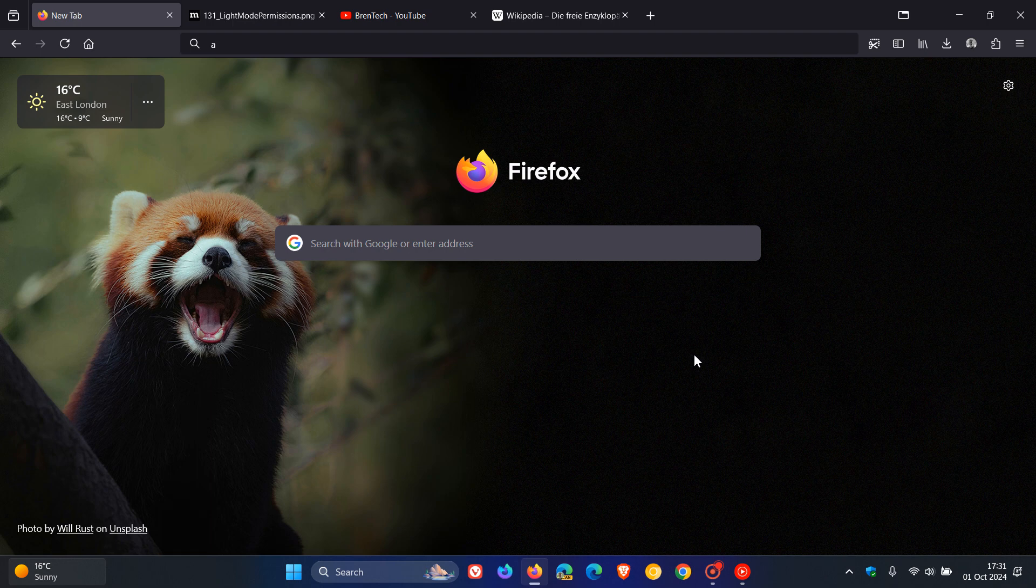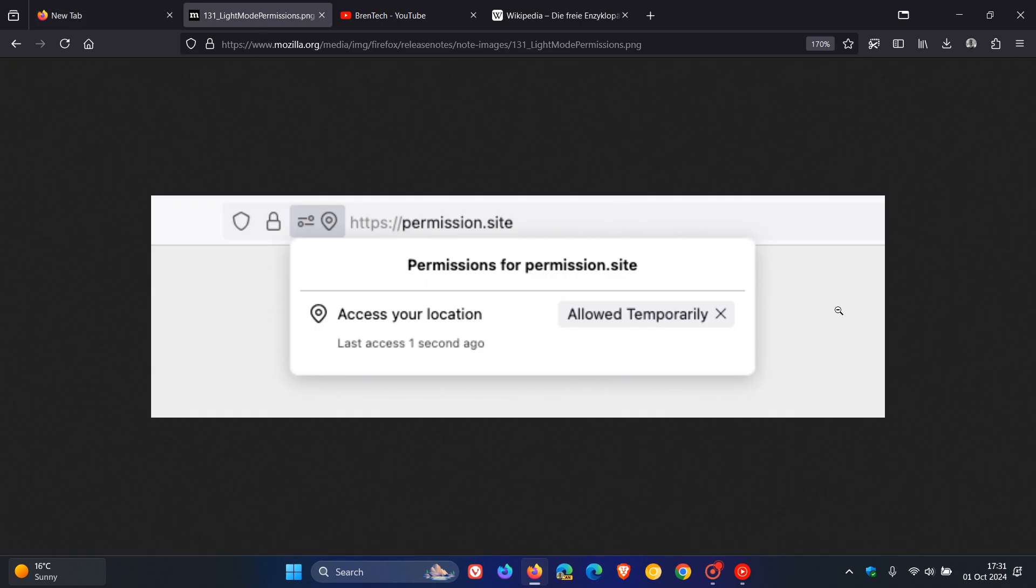The first is Firefox will now offer to temporarily remember when users grant permissions to sites, such as geolocation. Temporary permissions will be removed either after one hour or when the tab is closed, according to Mozilla. I think this is a nice privacy feature, which is a step in the right direction.